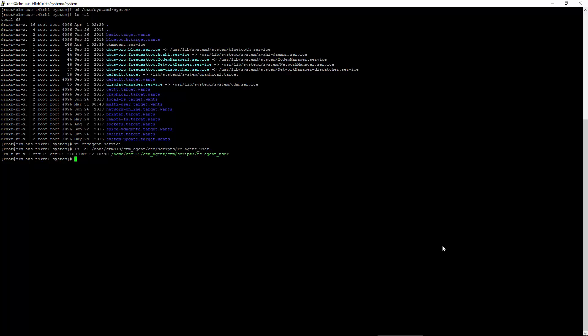Now change permissions on the new file with the chmod command. I'll do a chmod 644 ctemagent.service. Afterwards, we'll reload systemd so that it will recognize our new unit file. This is done by running systemctl daemon-reload.